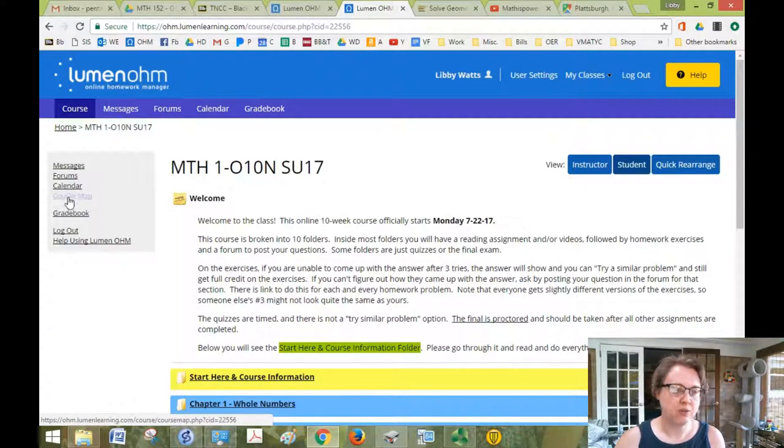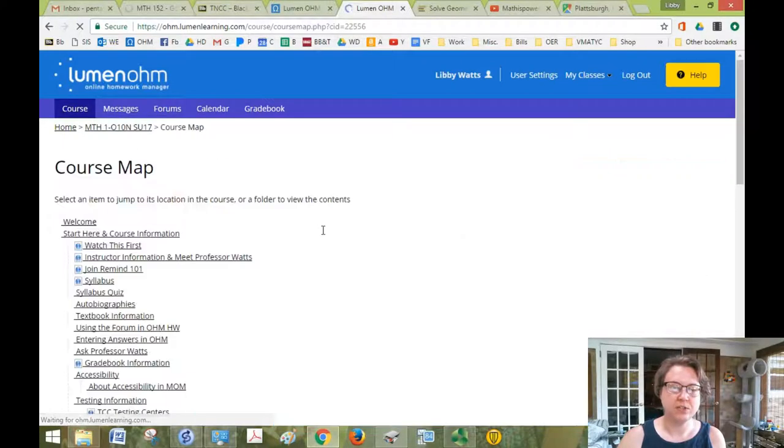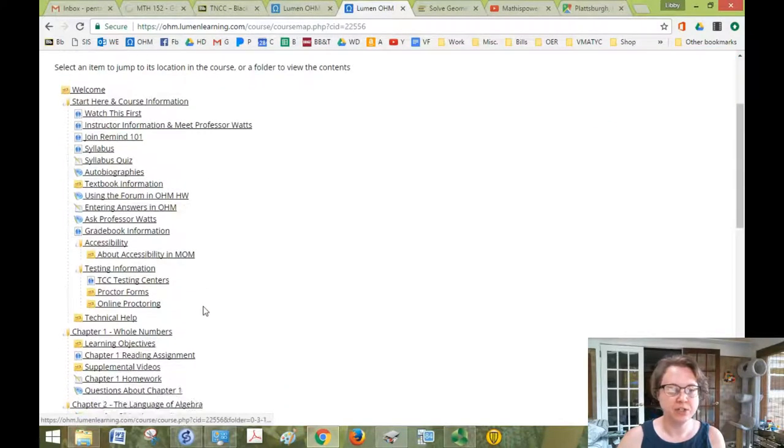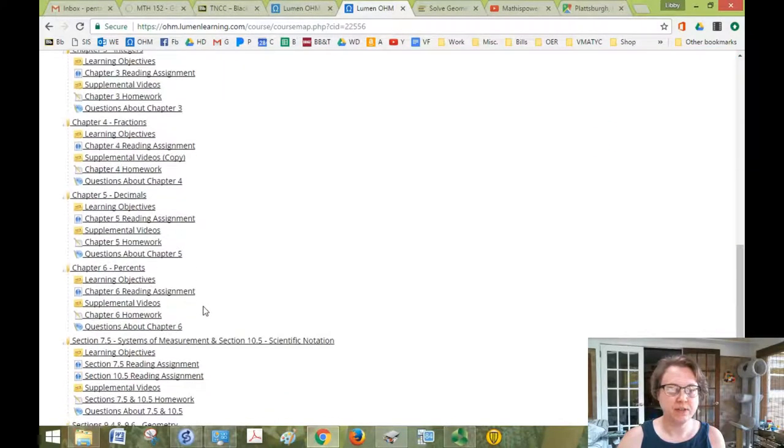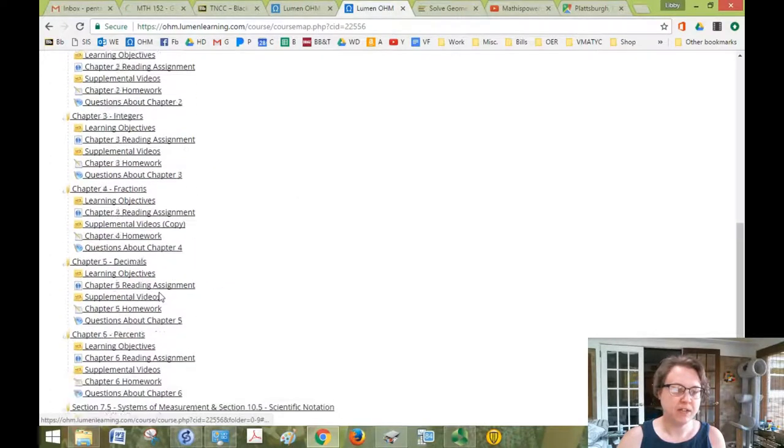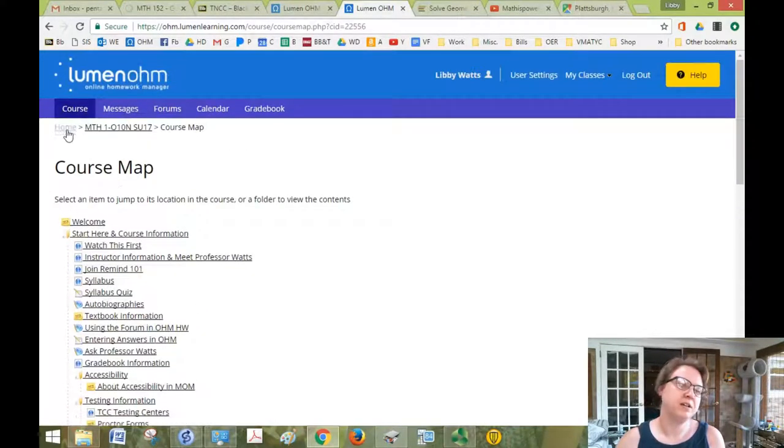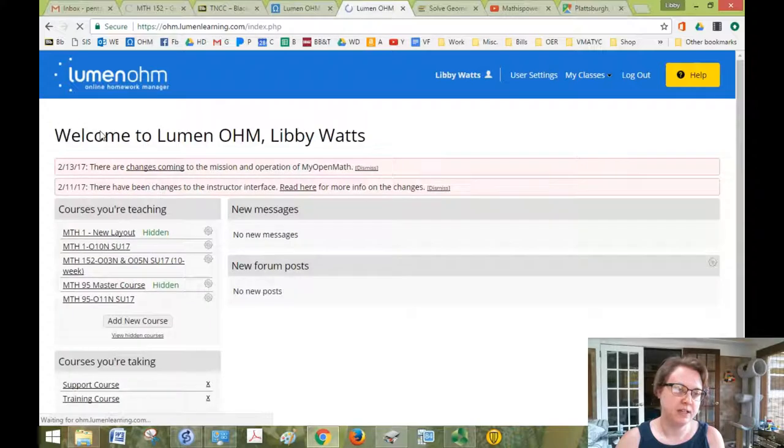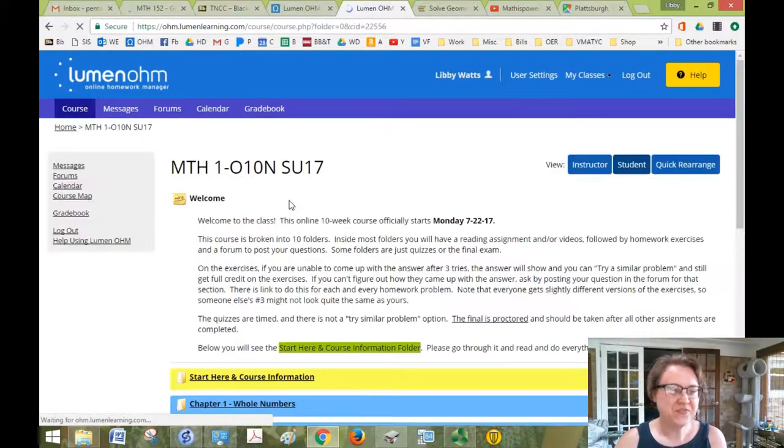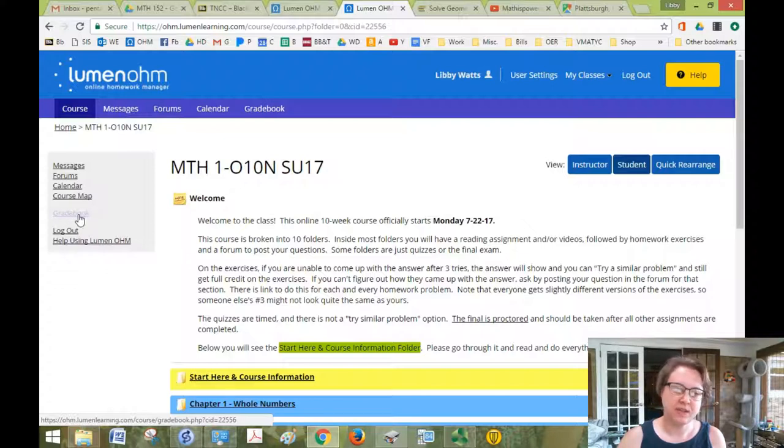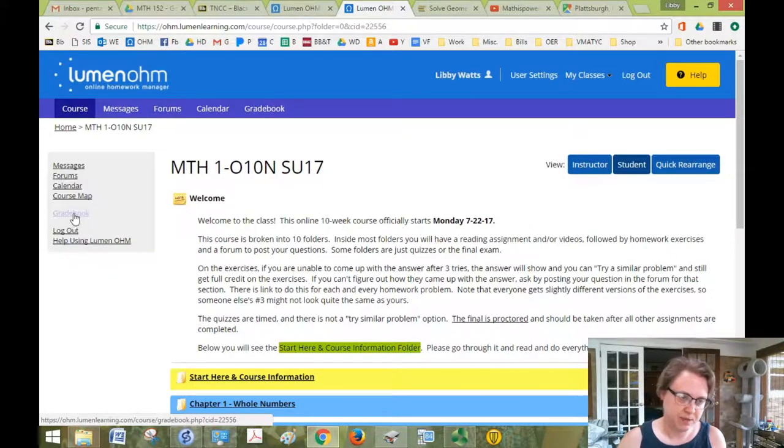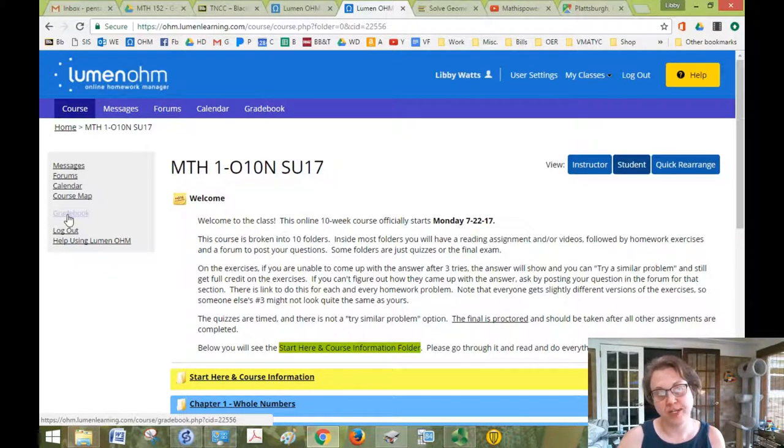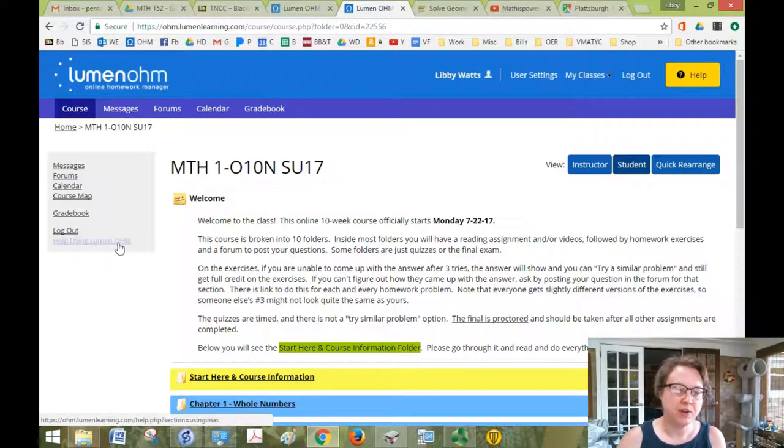Gradebook is just a course map. If I click that, it just gives you like a simpler version of everything. I don't know if you find that helpful or not, but it's there. And gradebook is just going to tell me that I'm not a student, but if you are a student and you click on gradebook, it tells you what your grades are. You can log out here. And if you need any help using Ohm, just click this link.